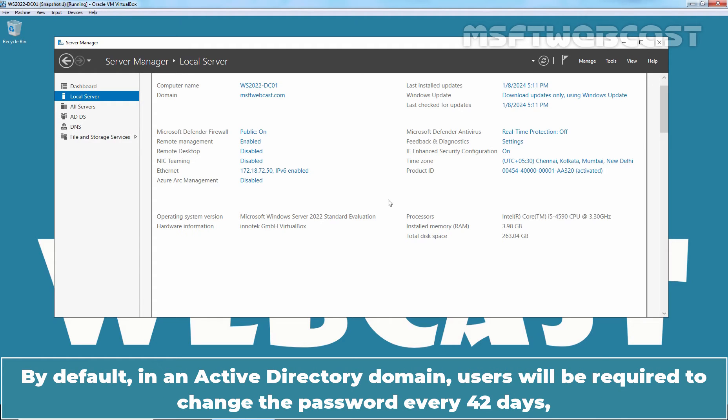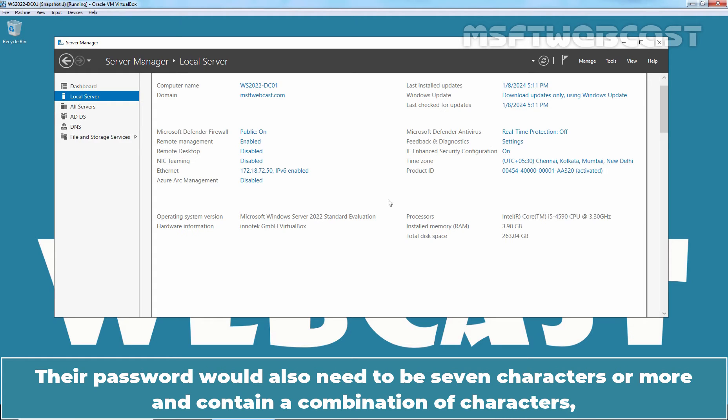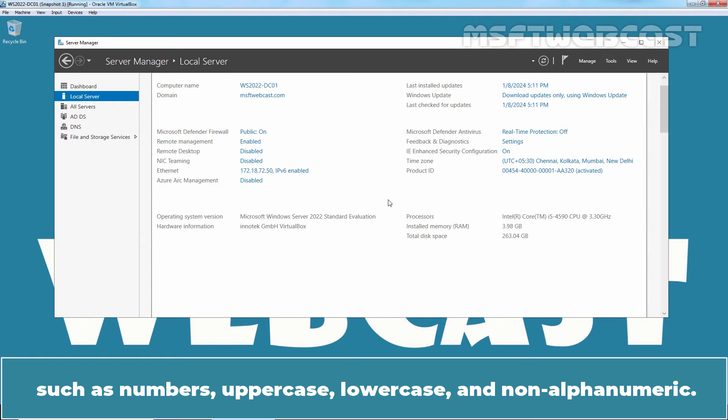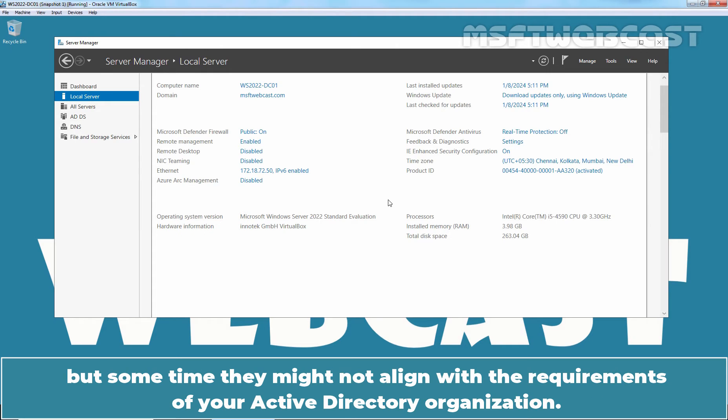By default, in an Active Directory domain, users will be required to change the password every 42 days and they will not be able to use the same old password at least for some time. That password would also need to be 7 characters or more and contain a combination of characters such as numbers, uppercase, lowercase and non-alphanumeric. These password settings are good as a starting point but sometimes they might not align with the requirements of your Active Directory organization.